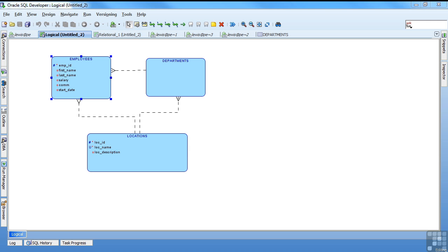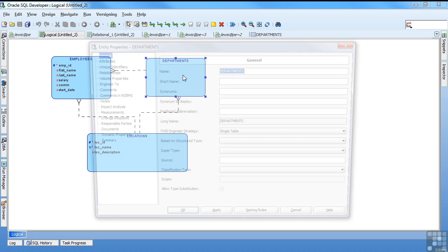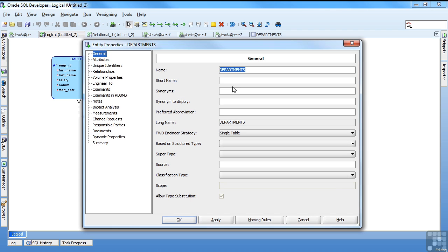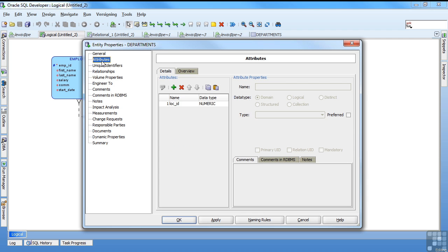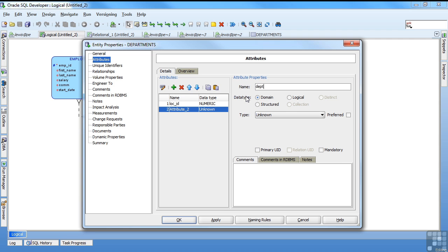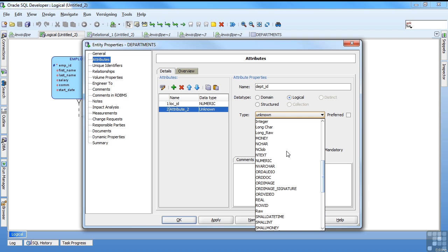Finally I'll create the department information. I'm just going to put a department ID and department name in here. So I'll give it a short name of dept. Come to my attributes. It's got the location because of the relationship with the locations. I give it a dept ID. Logically numerical. This is my surrogate key.